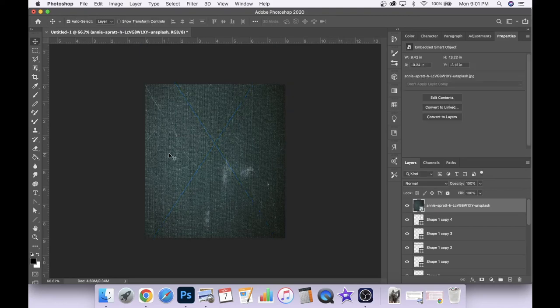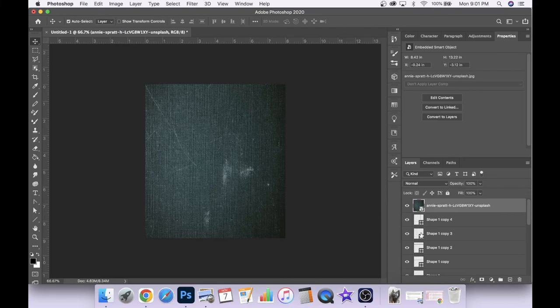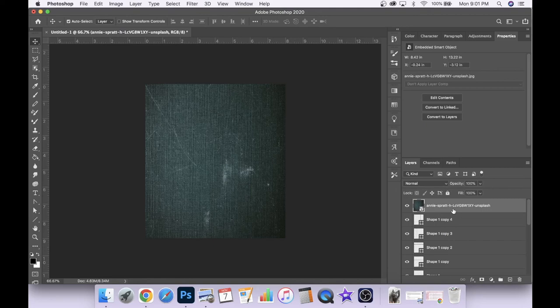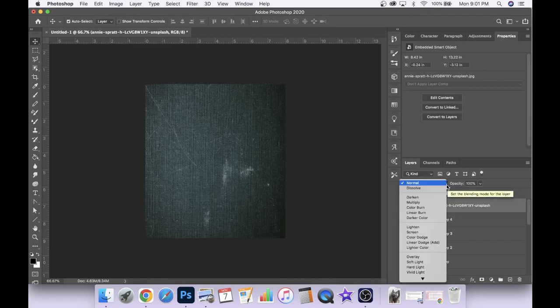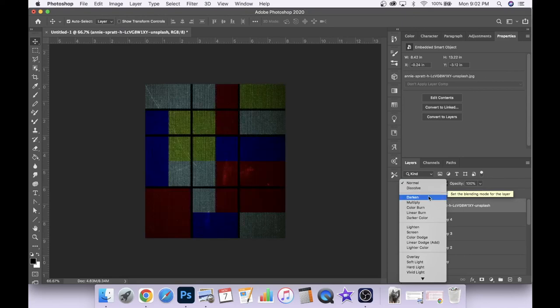Now what we're going to want to do, so that this doesn't obliterate everything we've done, but rather interact with it, is change our blending mode. So we'll come over here to our blending mode drop down menu, making sure that top layer is selected, our texture layer. And now we're just going to scroll through and see what works with the rest of our image.